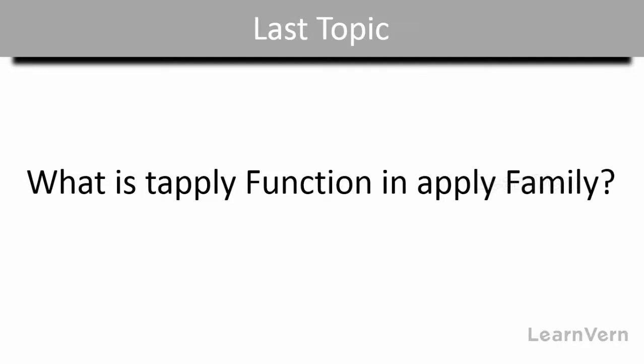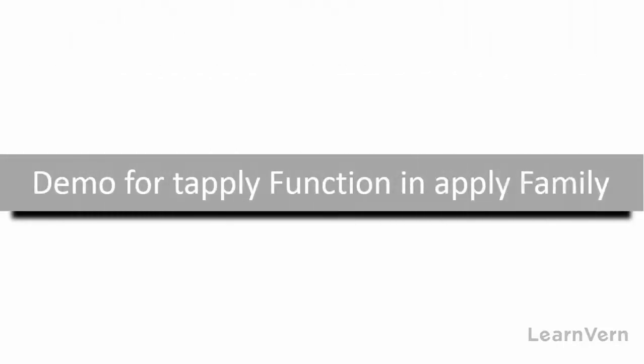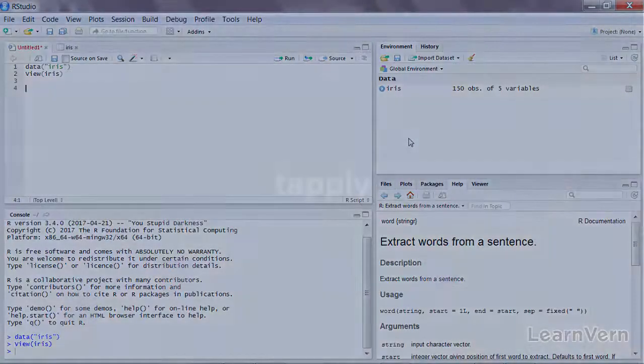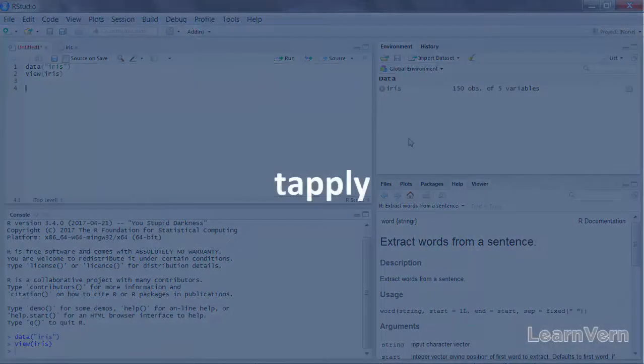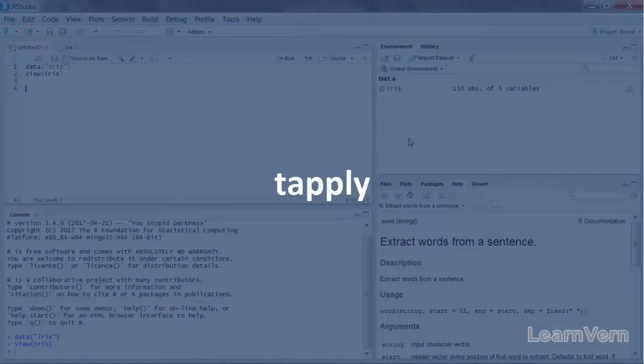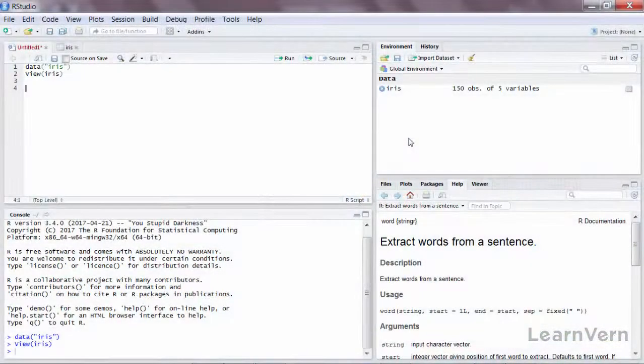In the last lecture we saw the theory part of tapply, and today we are going to see how you use the tapply function in R. Welcome to the practicals of tapply. We're going to use the same iris dataset, but now we are going to see how the tapply function works.